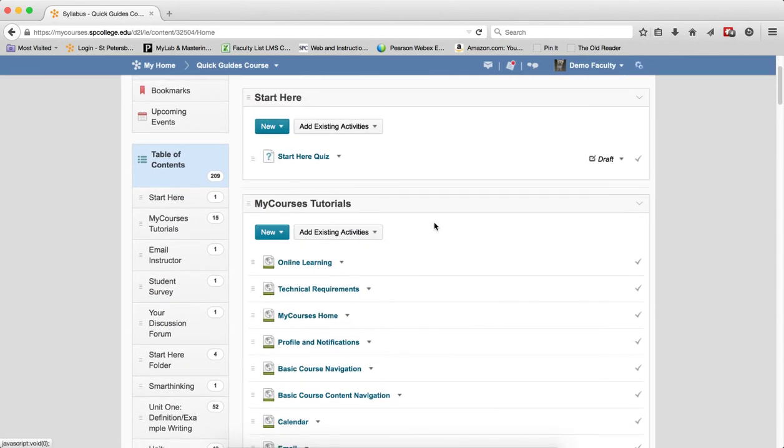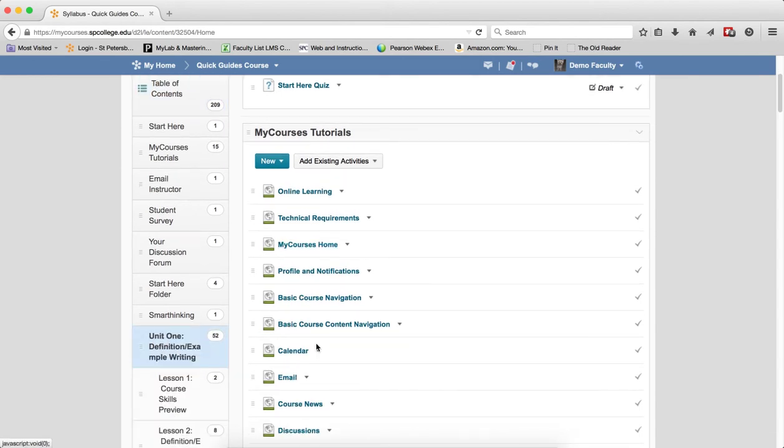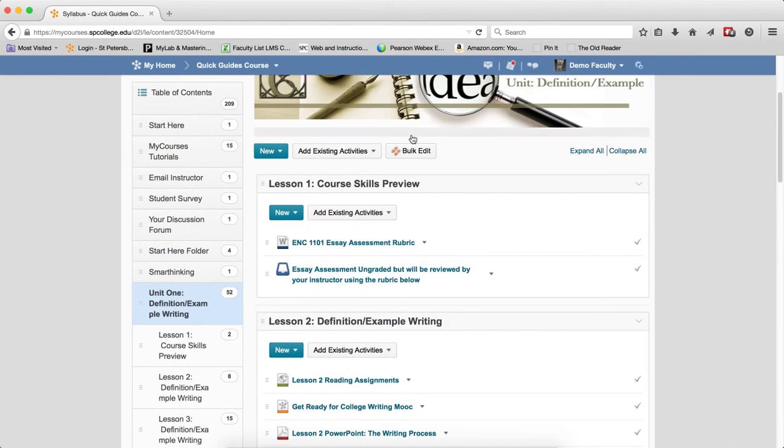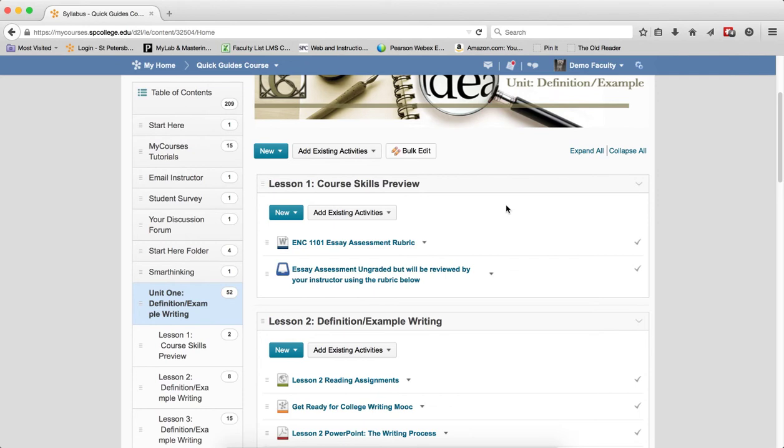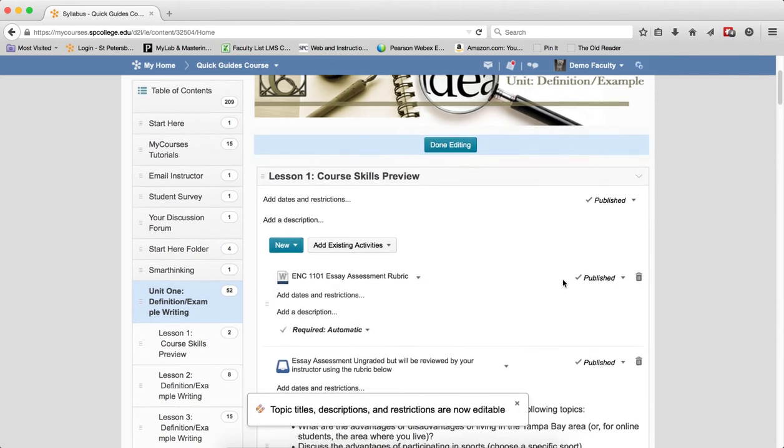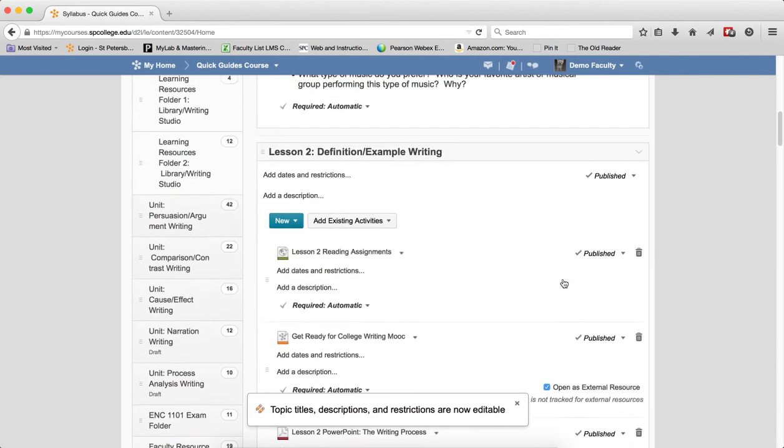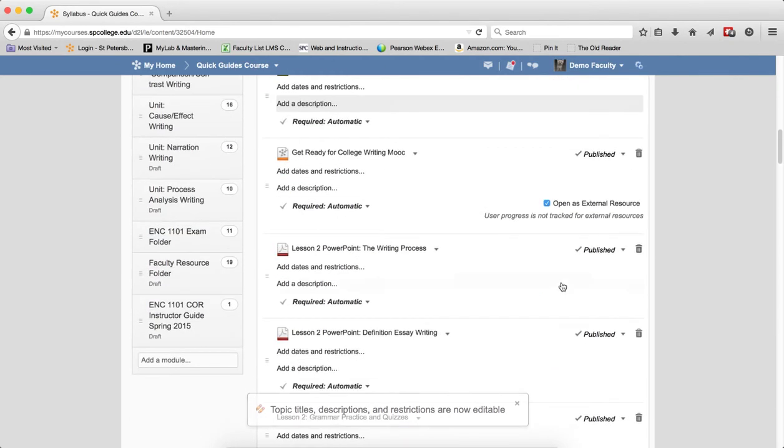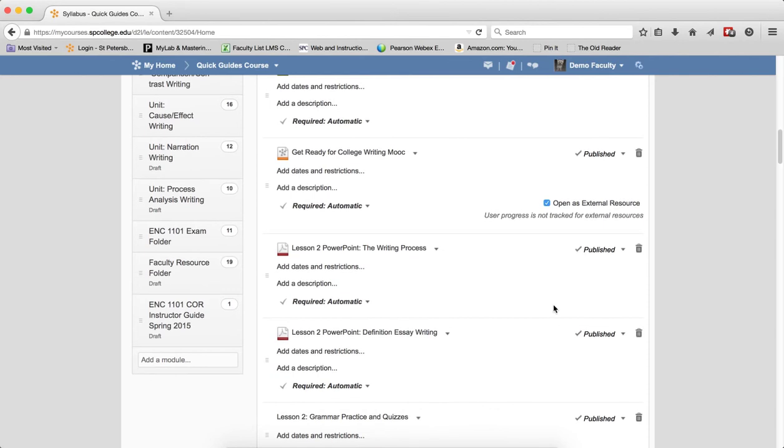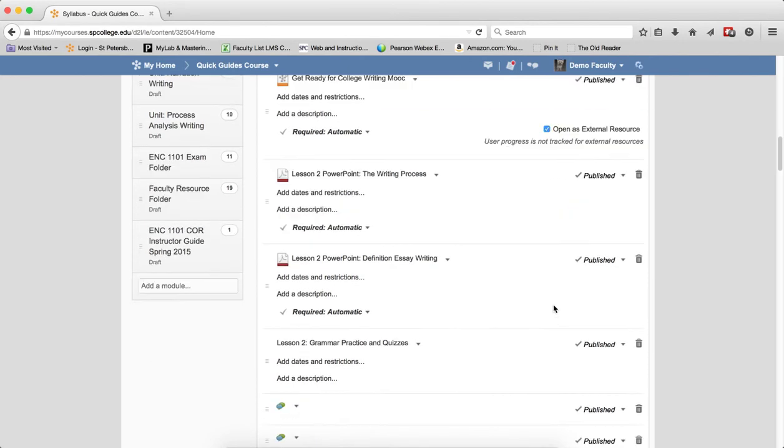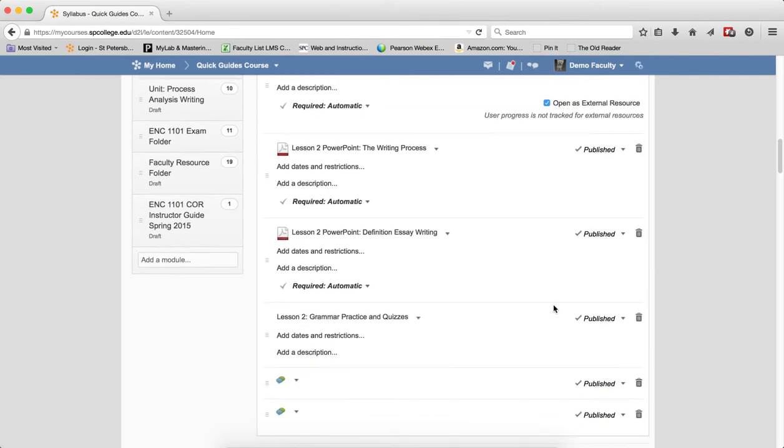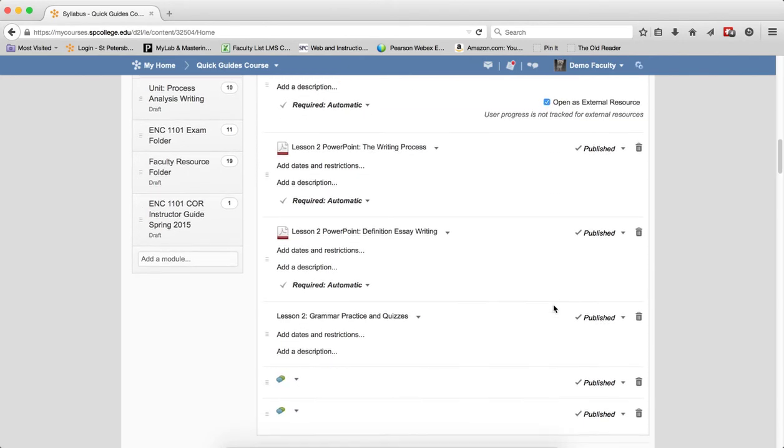If you want to make changes to an individual module, then you would click on the name of the module and click Bulk Edit. And when you do Bulk Edit on an individual module, all of the submodules within there and all the properties within that submodule will also open up.